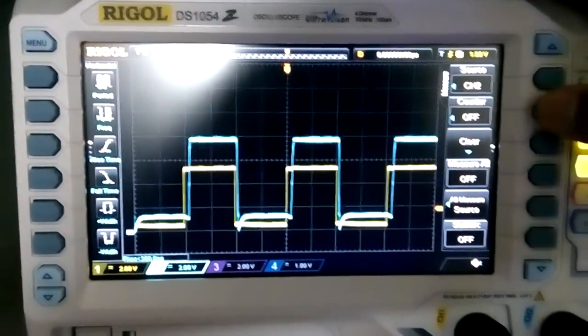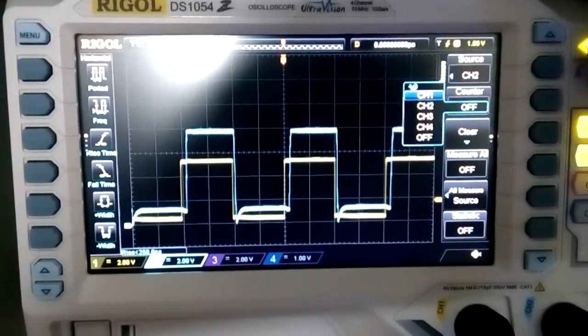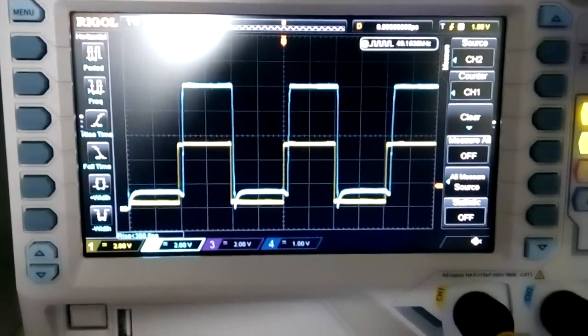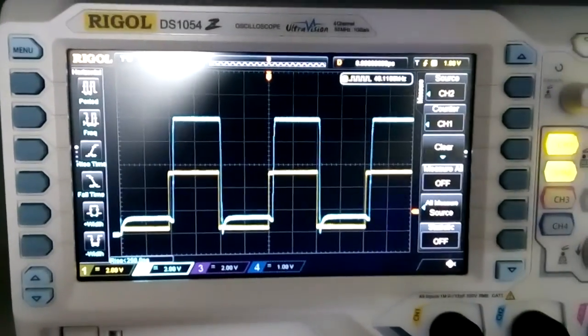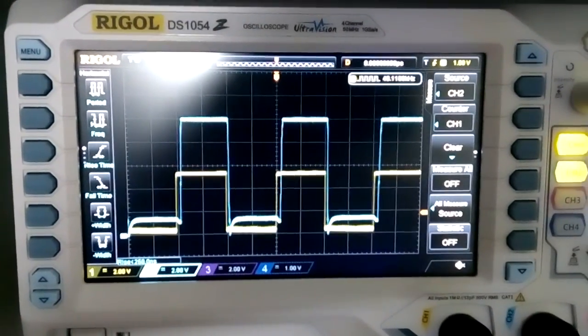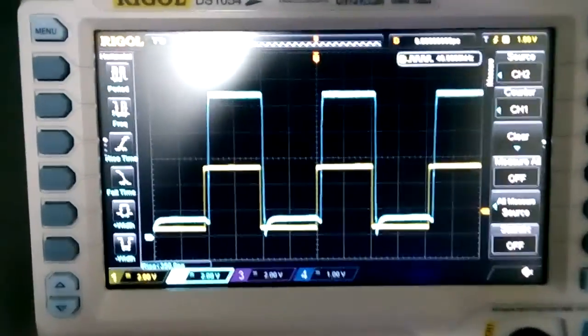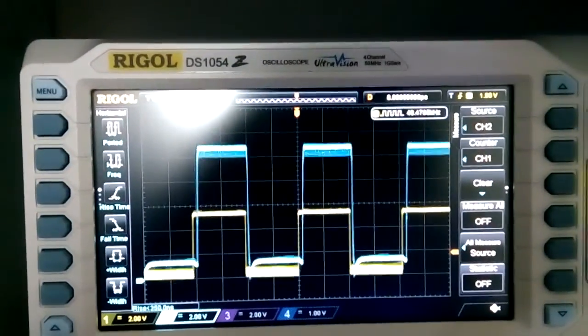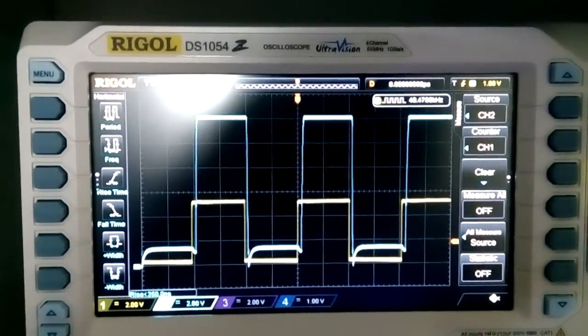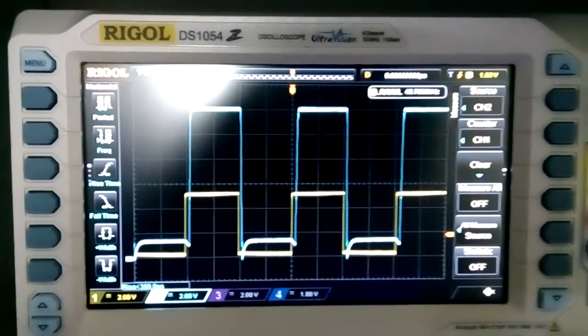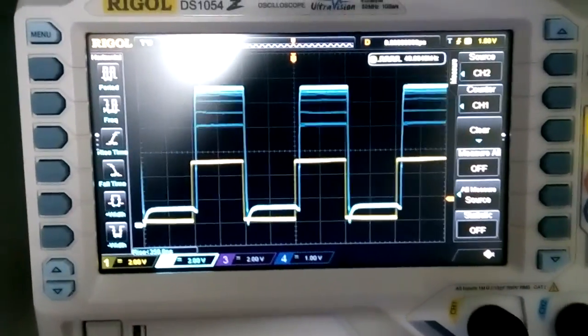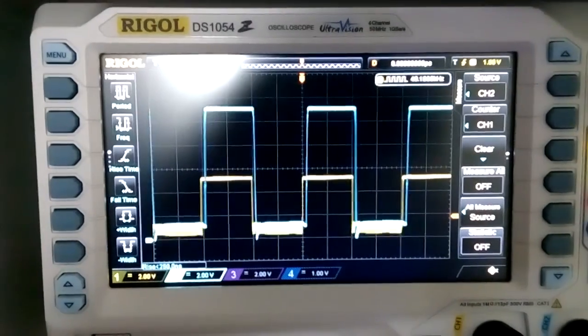And the frequency is around 50 kHz. Not bad for this kind of circuit.